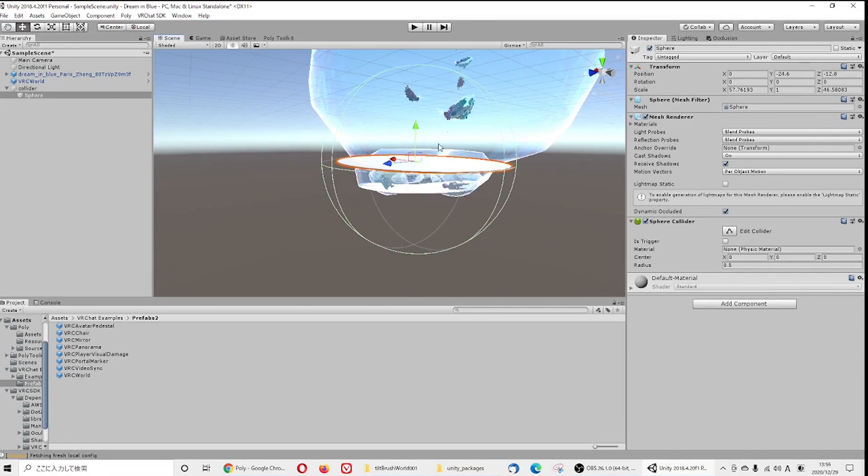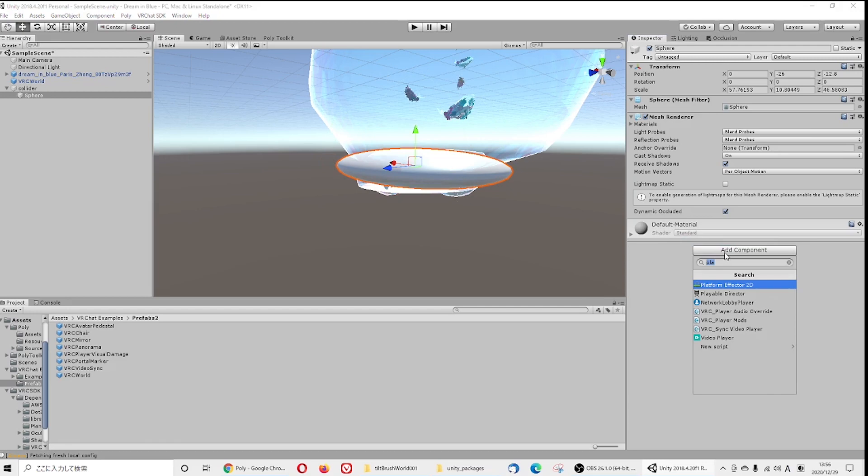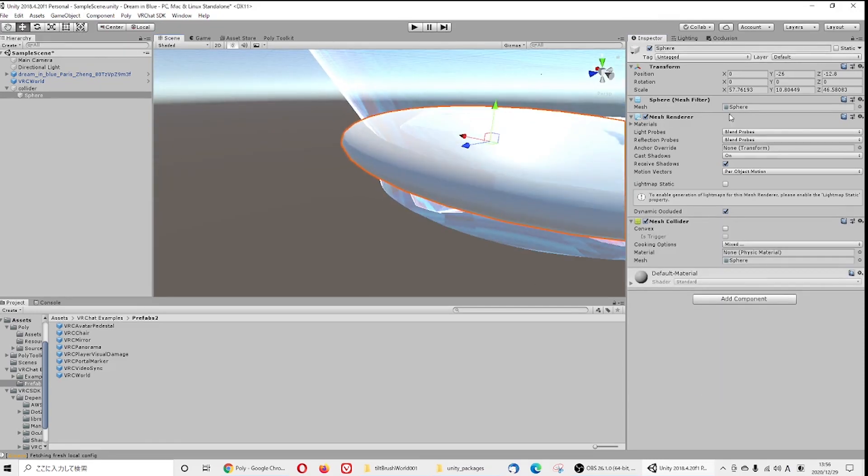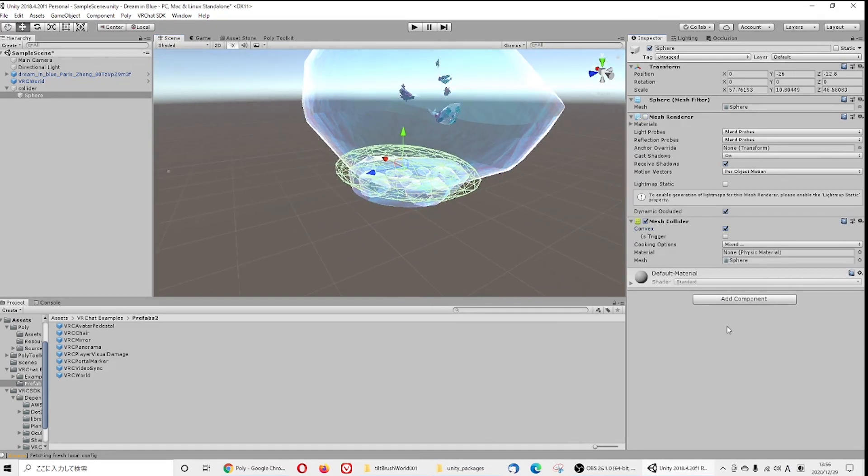Prefab to set up a couple world settings such as spawn point, where you want to start when you enter the VRChat world. You also need a collider to make sure you have the stand point, like the surface to stand in this world.